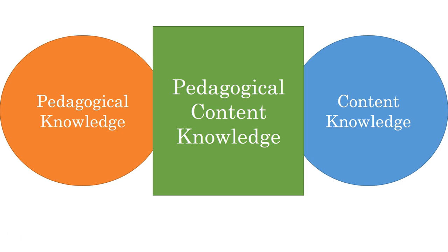If teaching was just telling people what you know, it would be easy. But it's not. Pedagogical content knowledge is a very specialized, expert kind of knowledge.